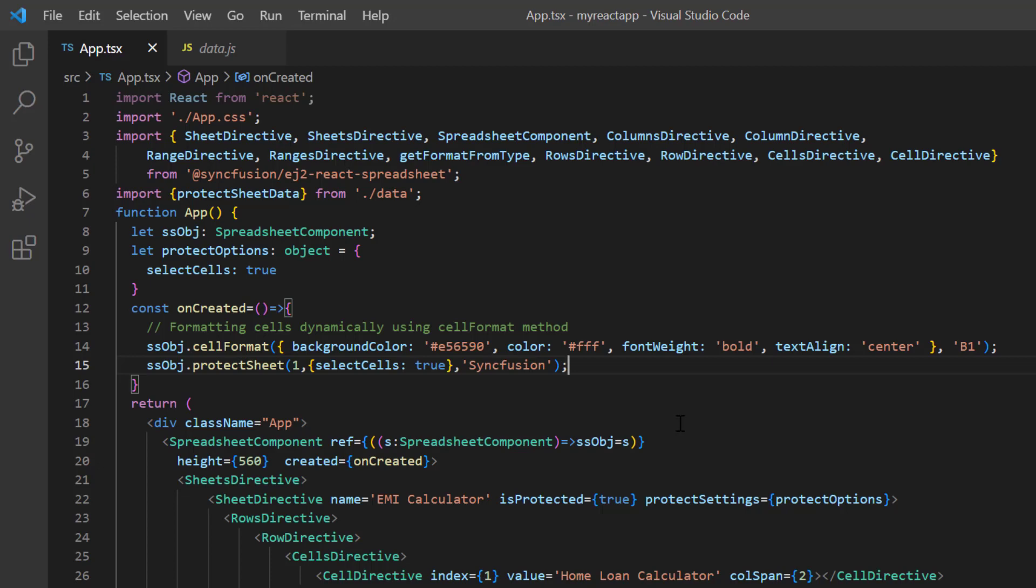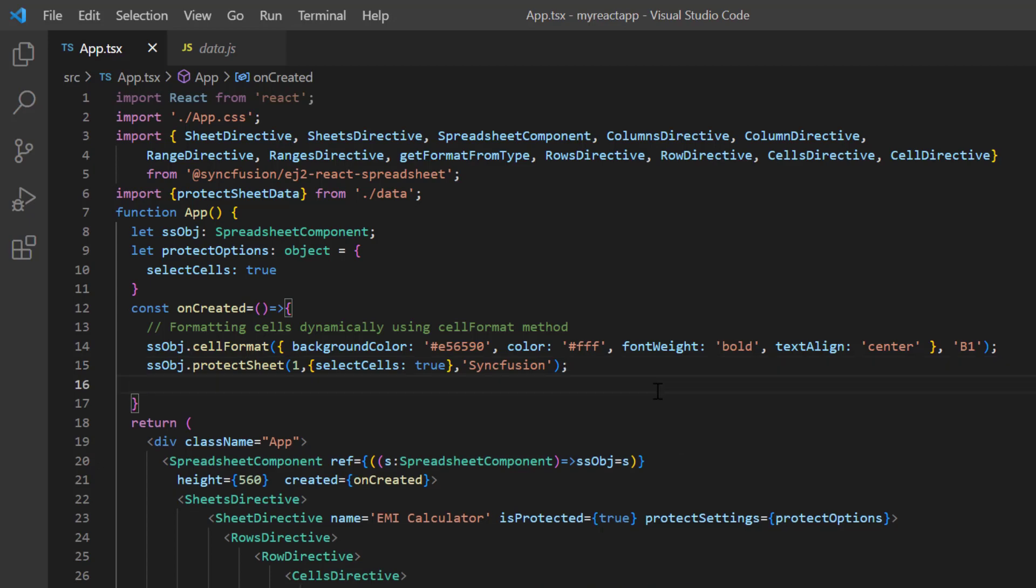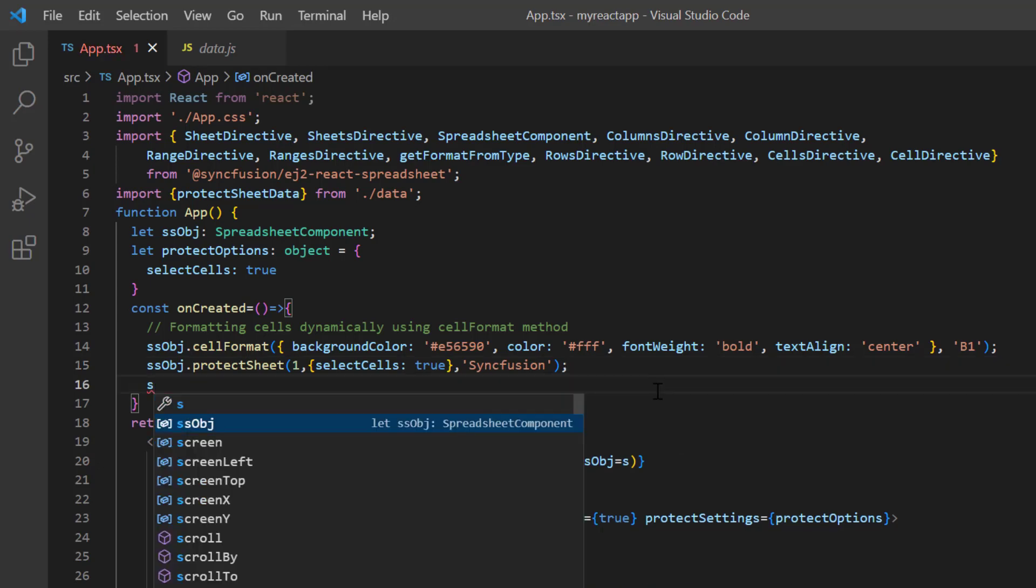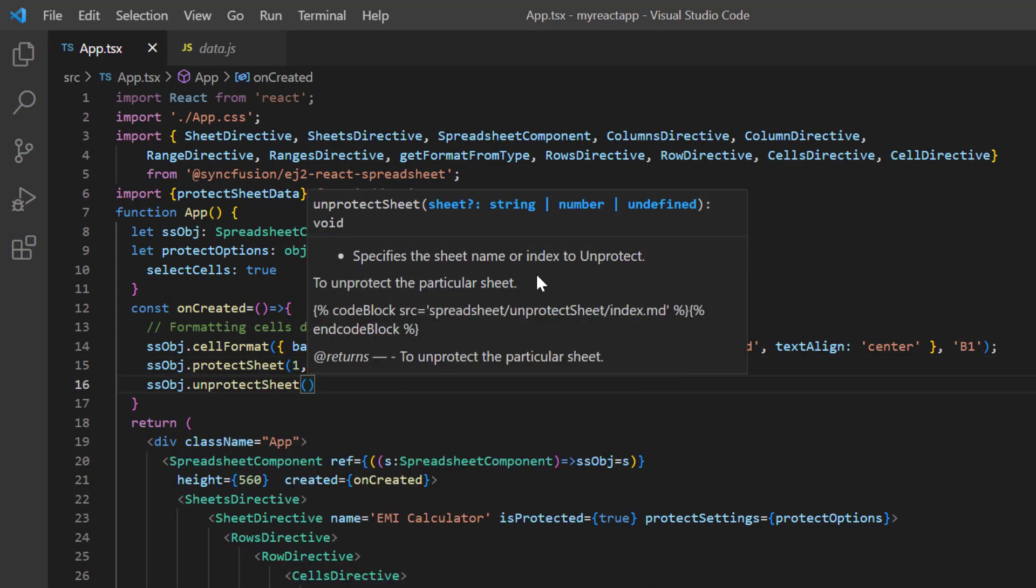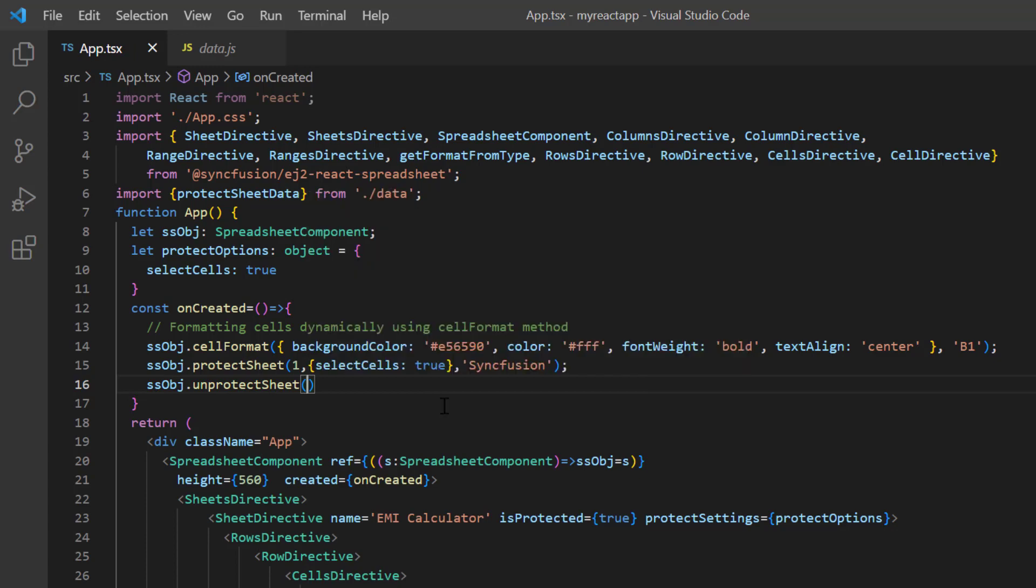An alternative is to use the unprotect sheet method and pass the sheet index as 0. Since I have protected the first sheet through cell data binding.